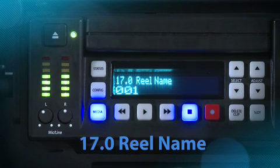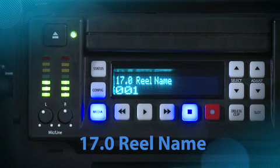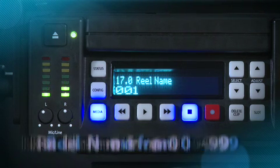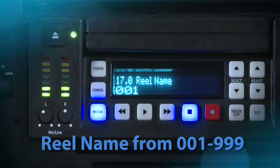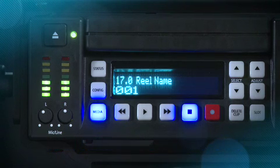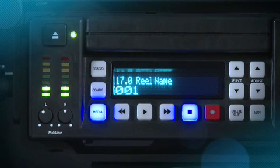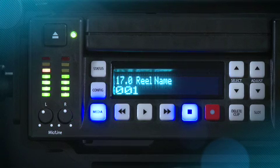Real Name: This parameter determines the reel name associated with all clips generated while using this setting. The reel name is a number between 1 and 999, historically linked to naming conventions used for tape-based media. It is an incrementing 3-digit value that works with EDLs. For this reason, the parameter does not have a none selection — all clips will be associated with a reel name.